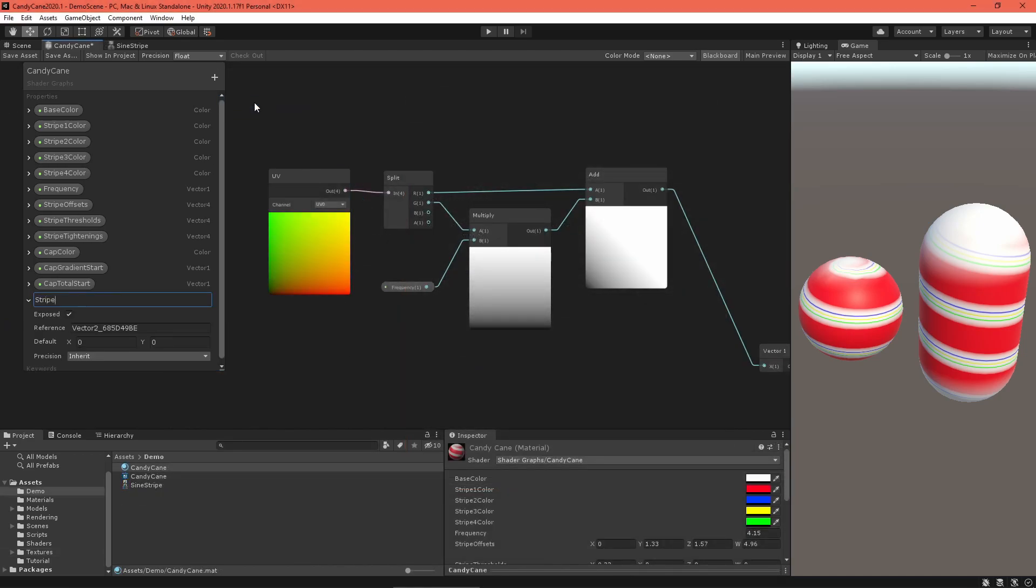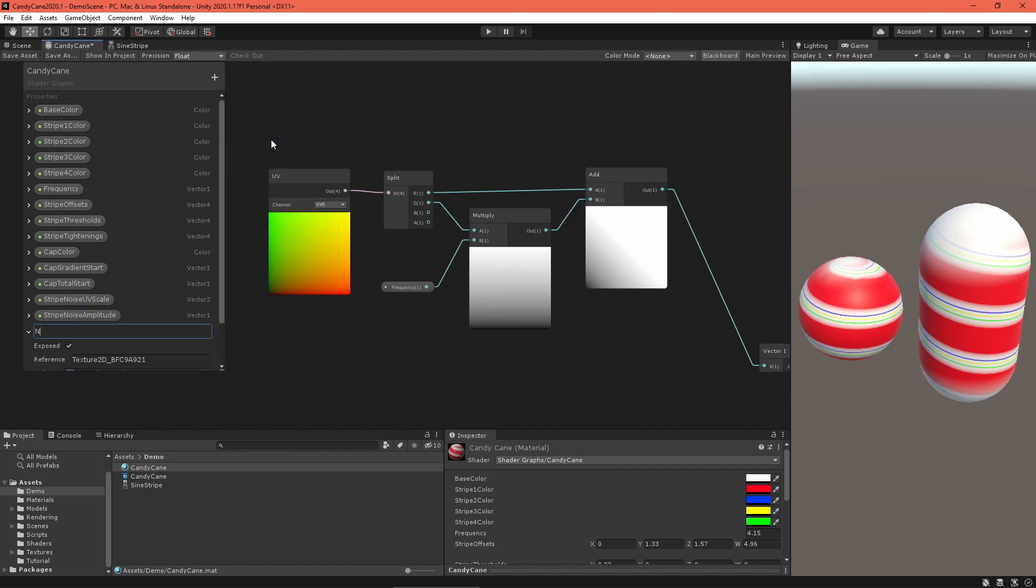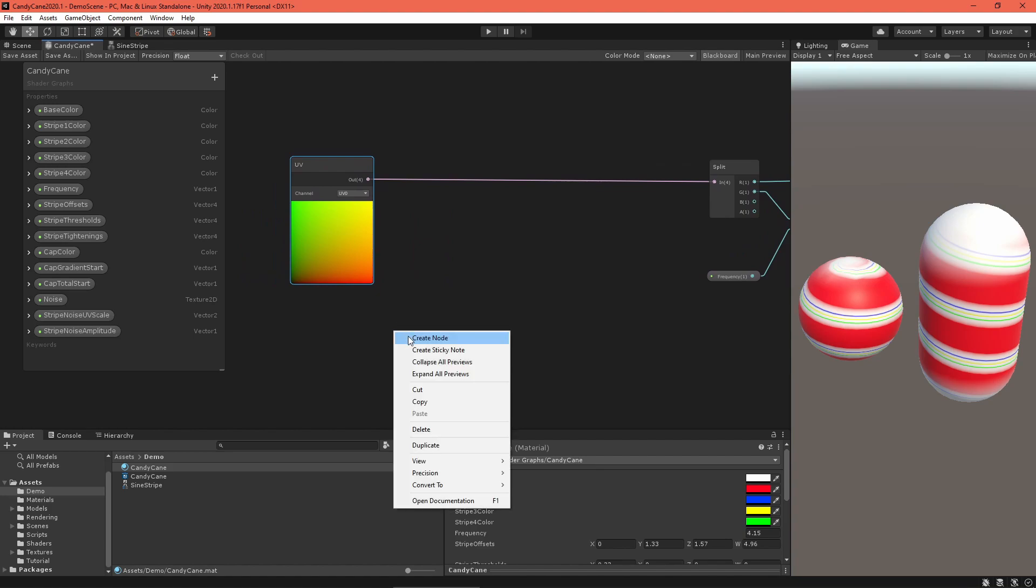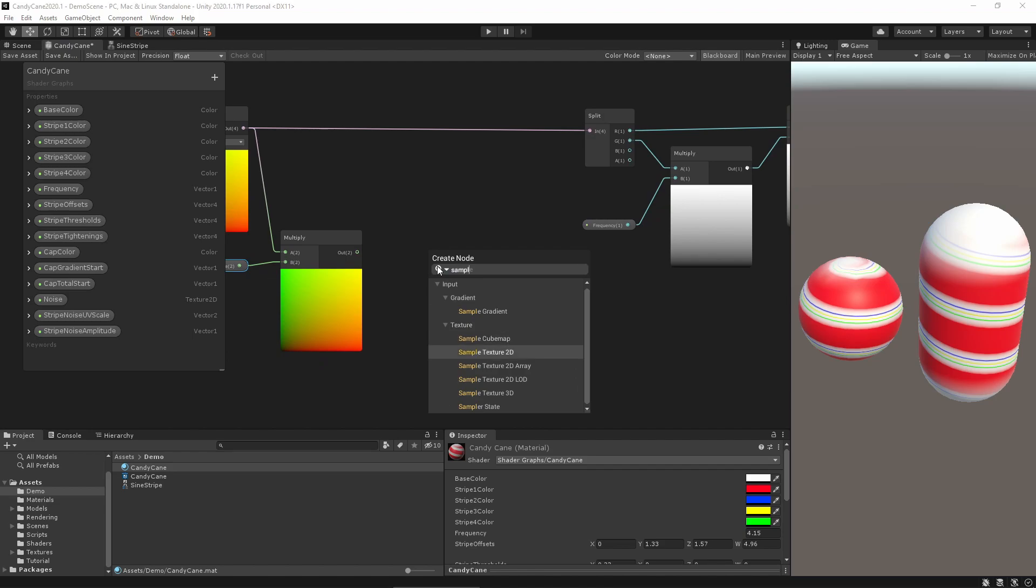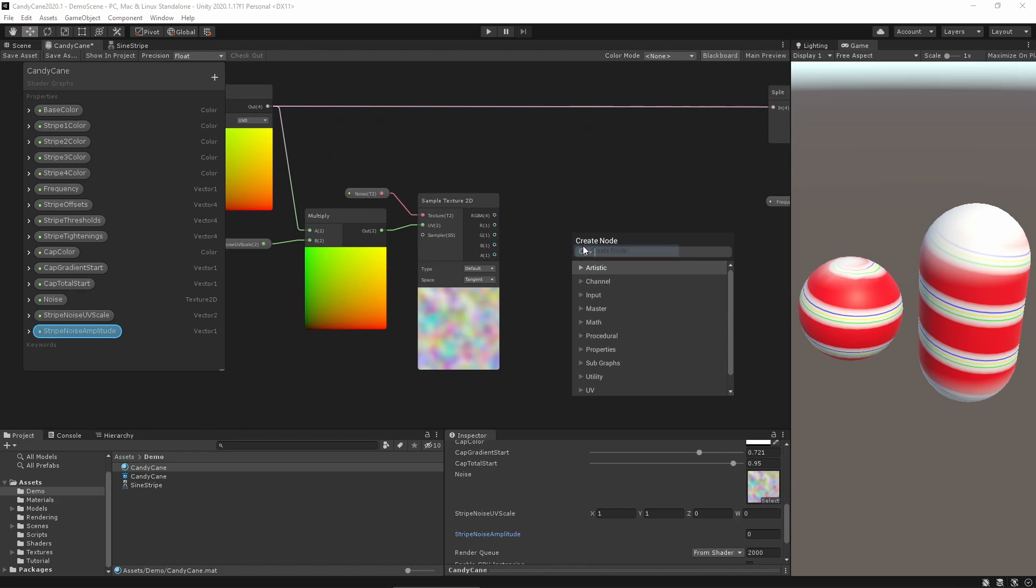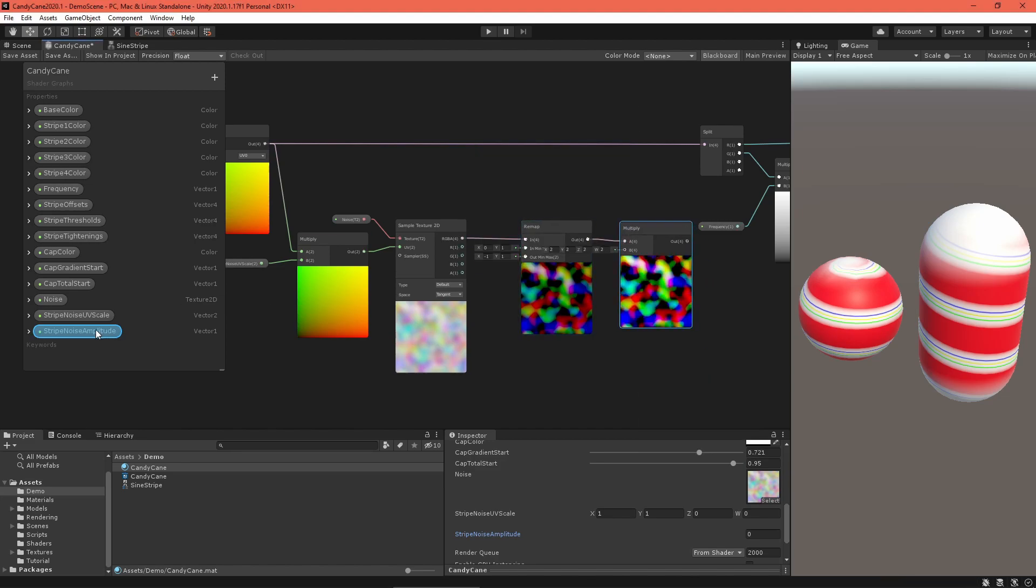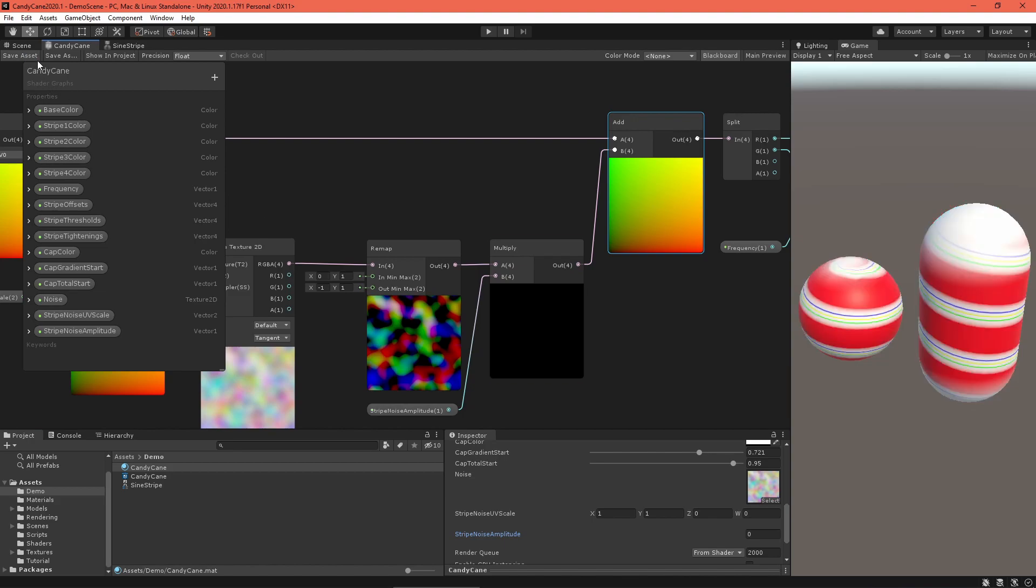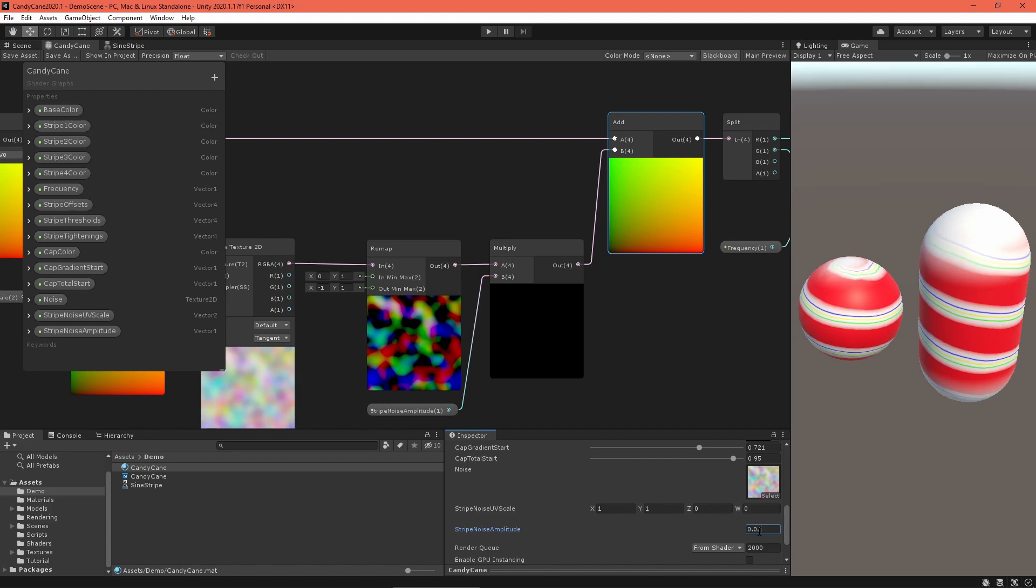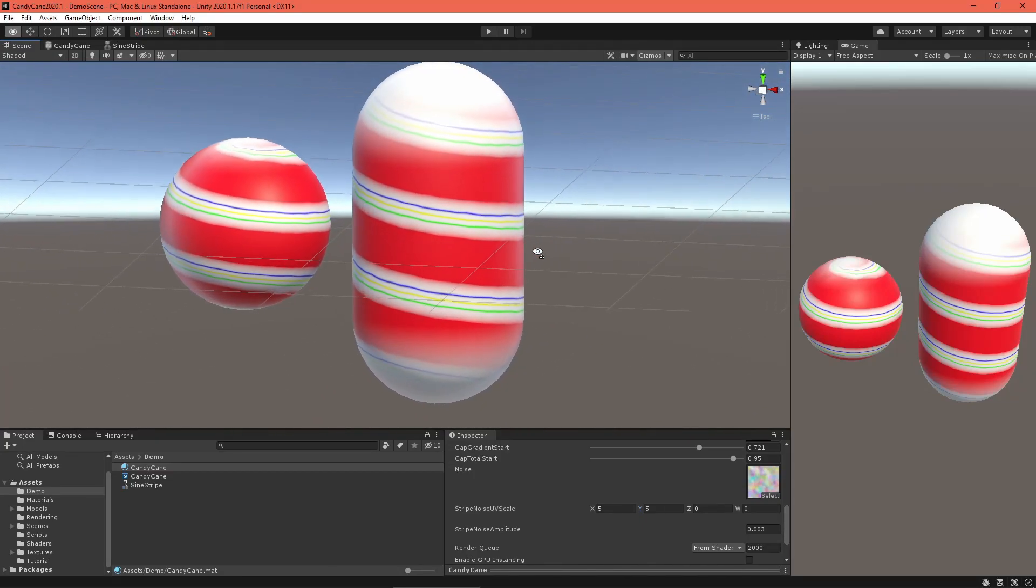Back in the graph, add a texture property to hold the noise, then create a Vector2 property to scale the noise sample UV and a Vector1 property to define the amount of wobble in the stripes. Use a multiply node and a sample texture node to get the noise value. Remap the output so it ranges from negative one to one, then multiply by the amplitude property. Add this back into the UVs and feed that into the frequency calculation. Save the asset and inspect the result. Keep in mind it only takes a very small amplitude to get the desired effect, but large amplitudes look cool too.